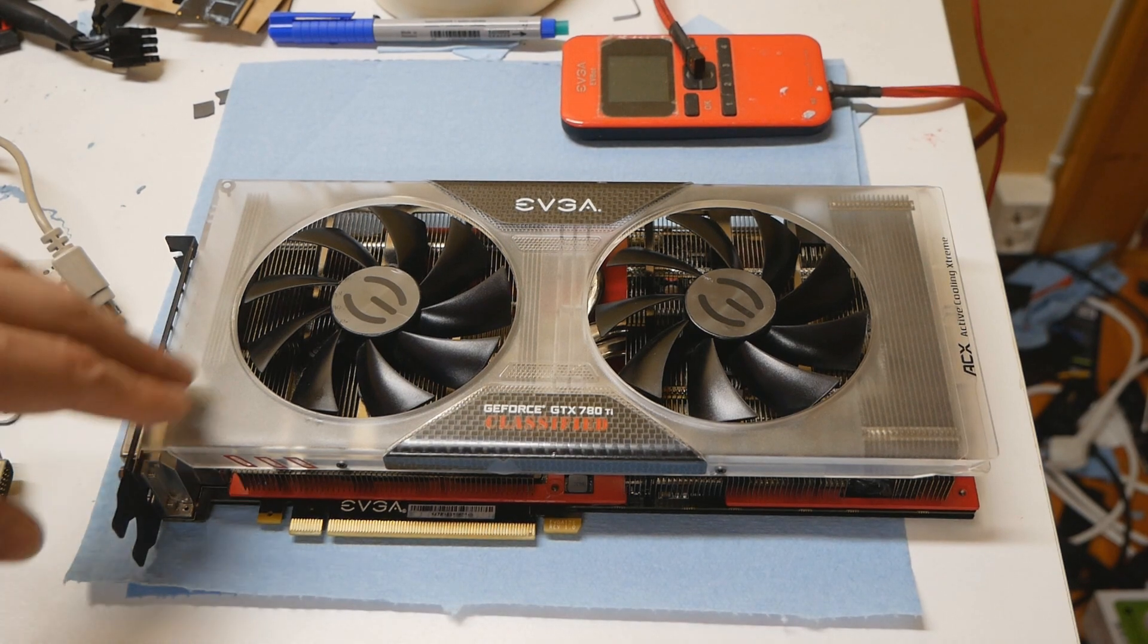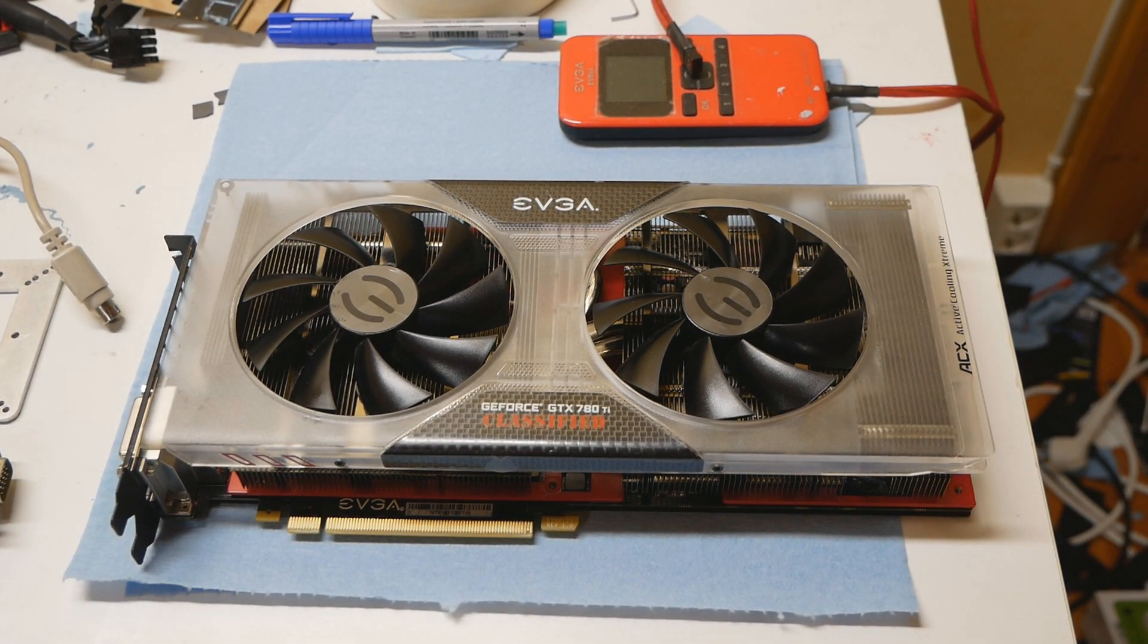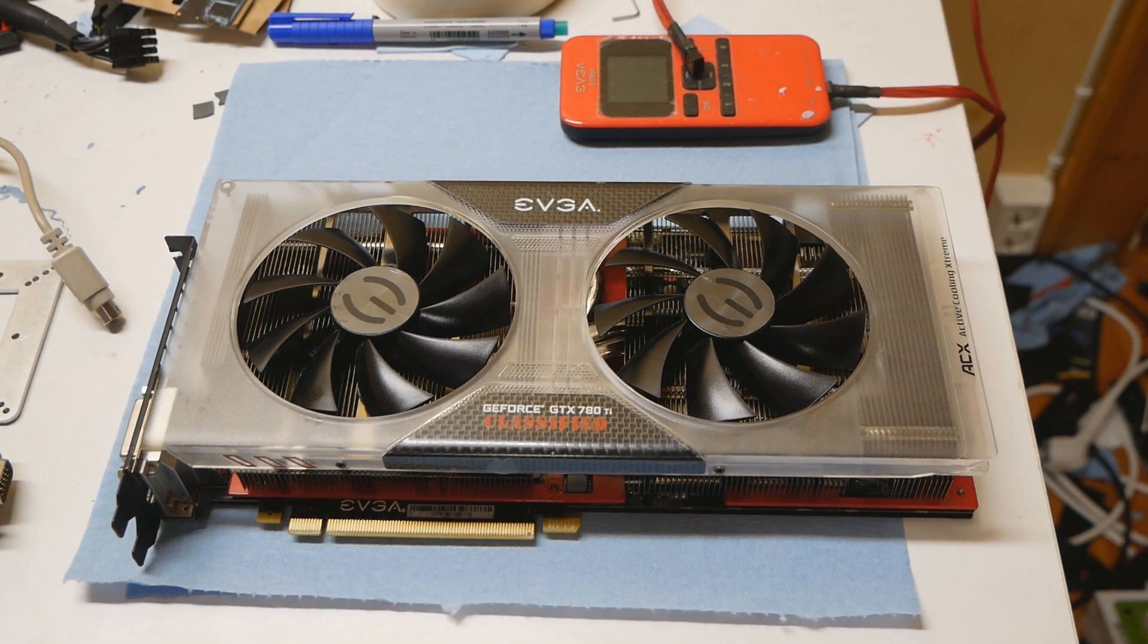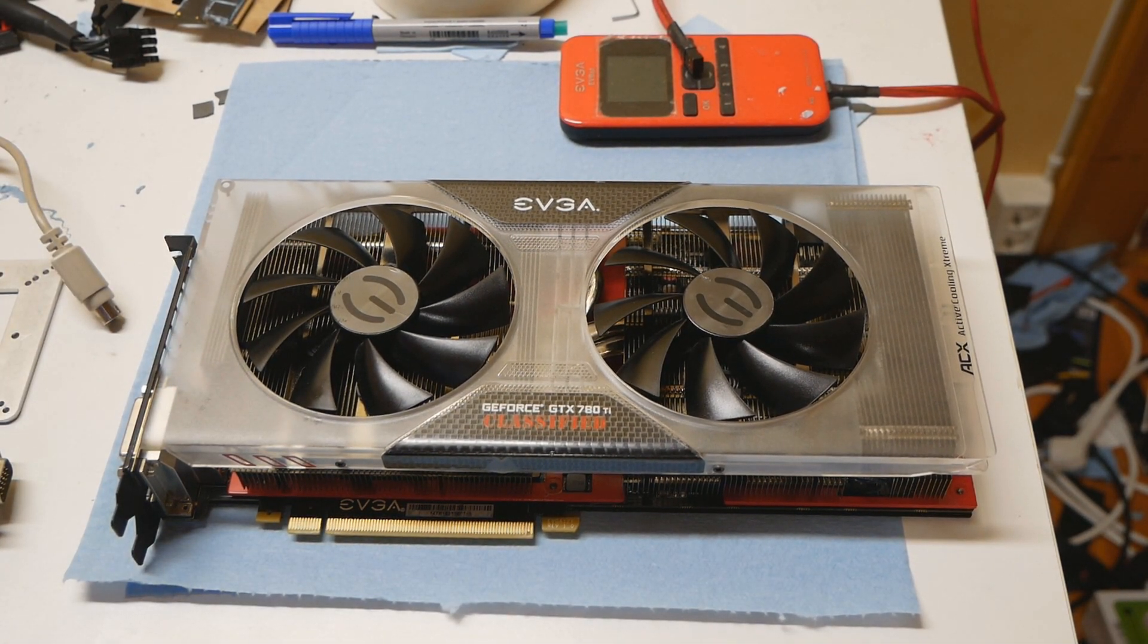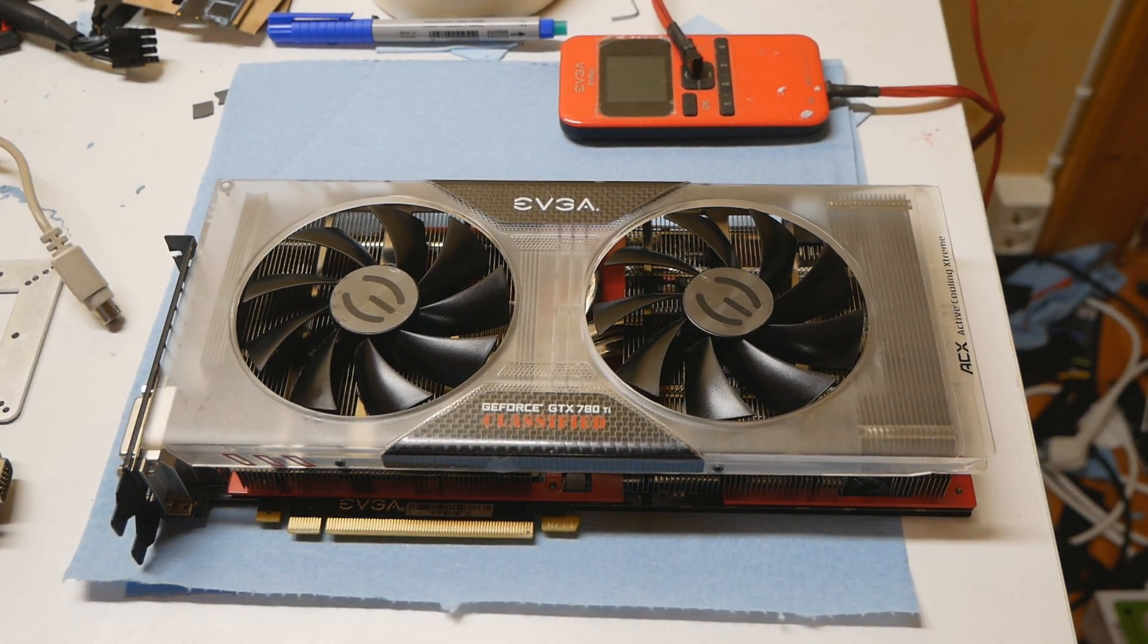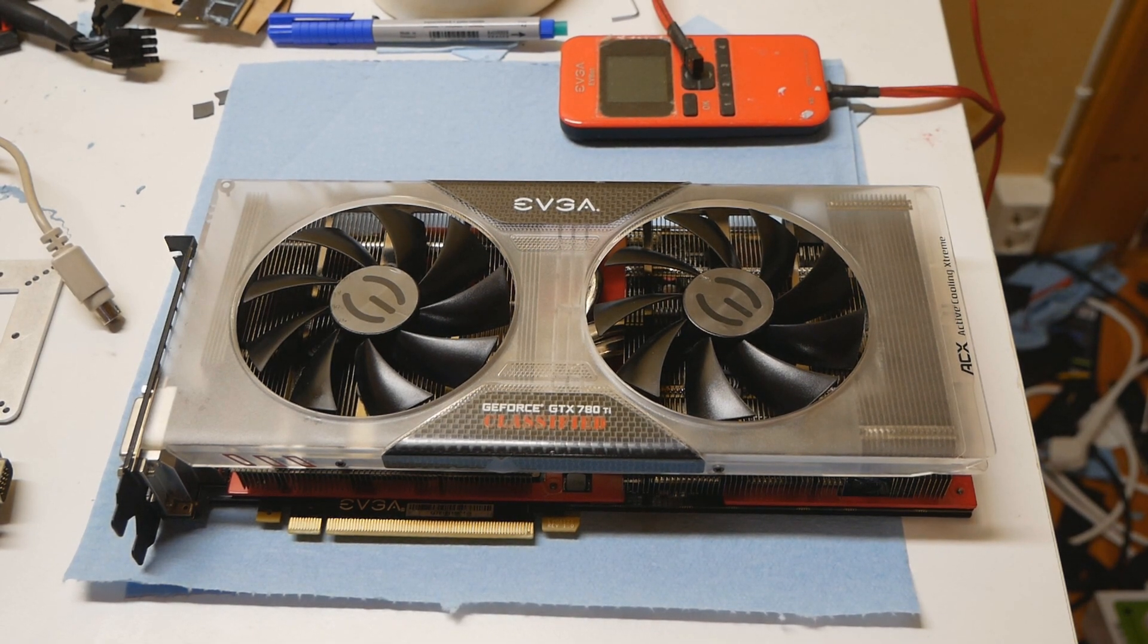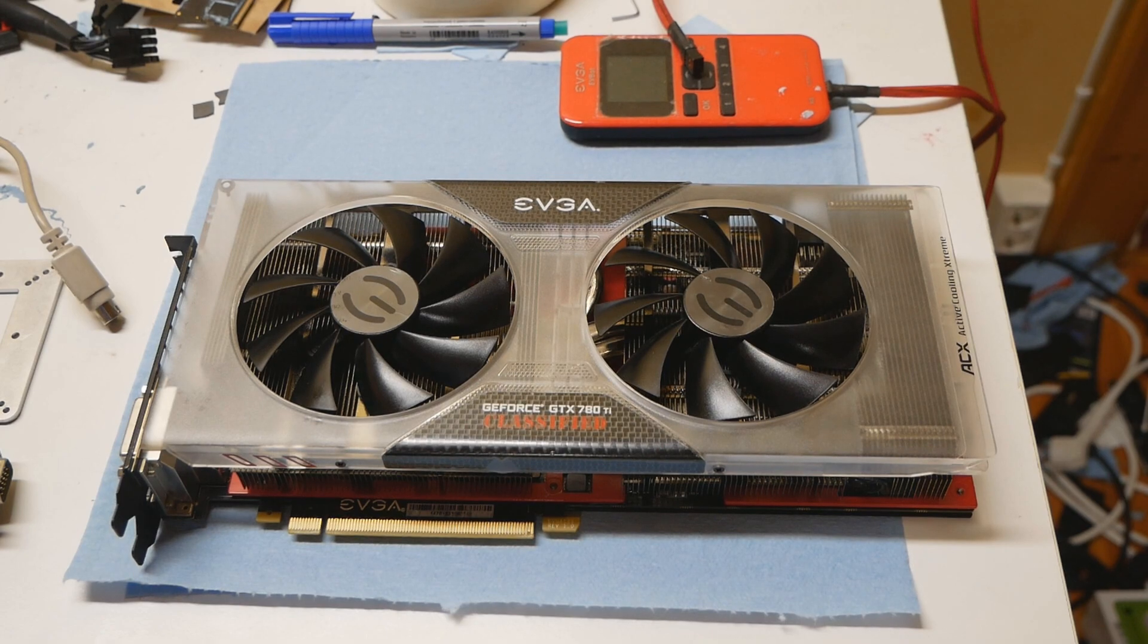You can easily note this card from other 780 Ti models and newer graphics card models by the clear shroud. It's definitely something unique - it looks completely different than how other 780 Ti models looked back in the day and even compared to newer classified and Kingpin graphics cards from EVGA.